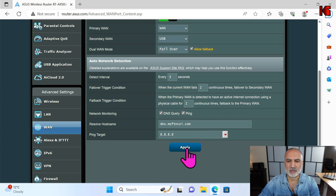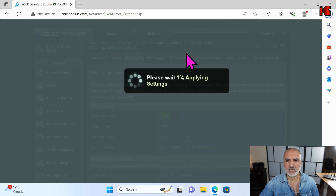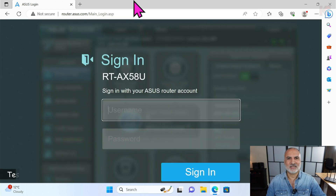Click on Apply and the router will reboot. Click OK and wait for it to reboot. The router has now rebooted and the configuration should be active. I'm going to test it and demonstrate it on my Windows 11 PC.